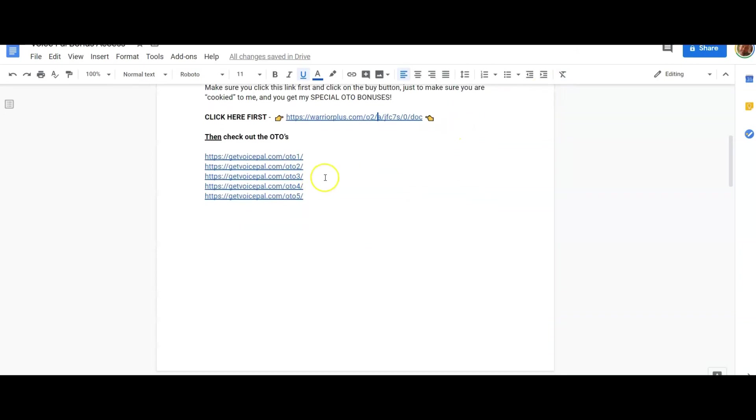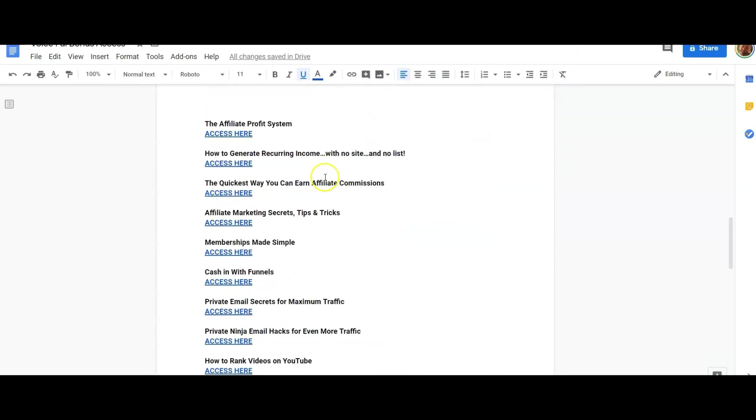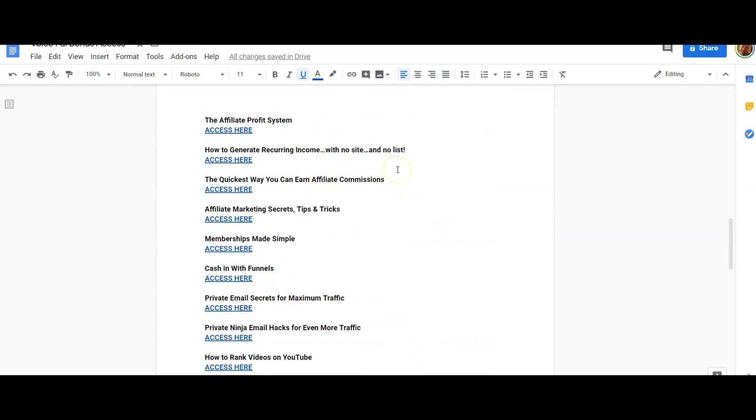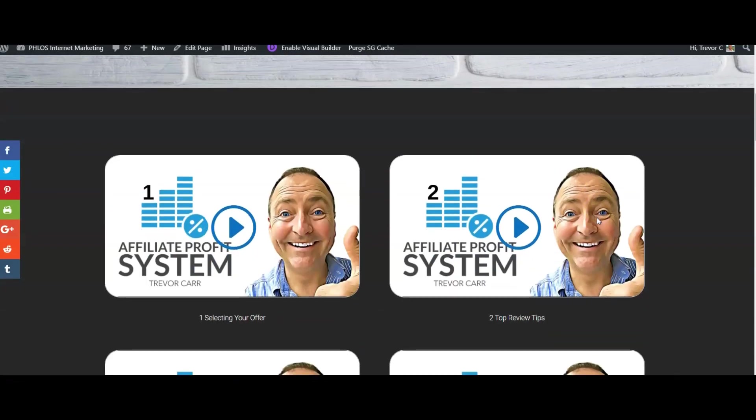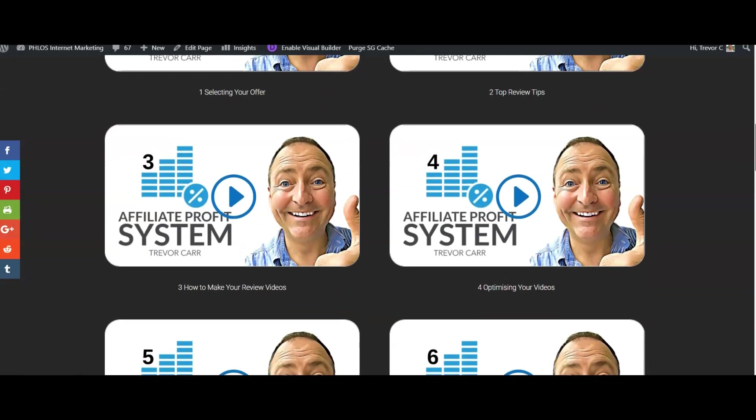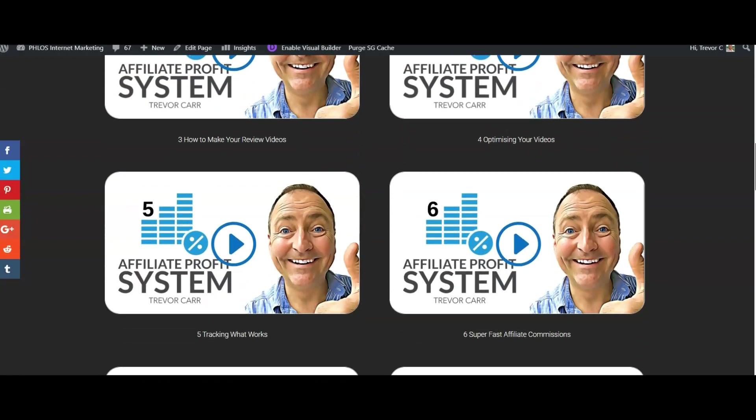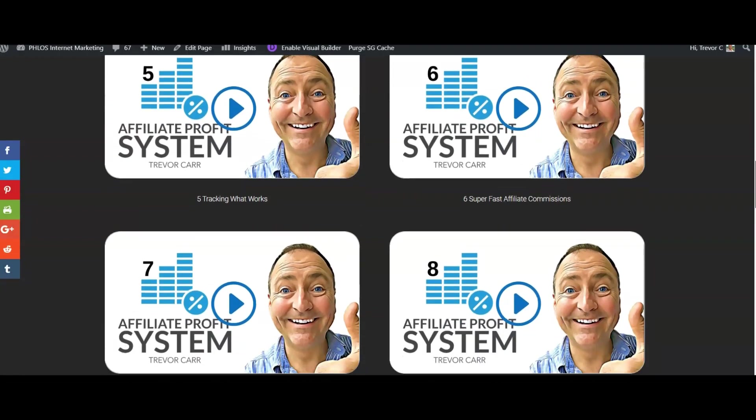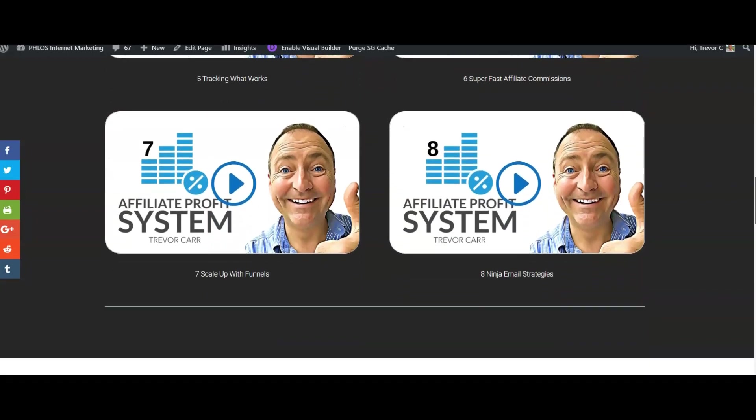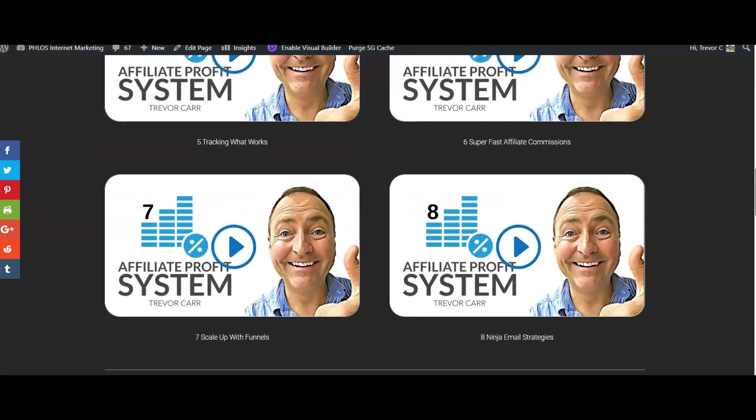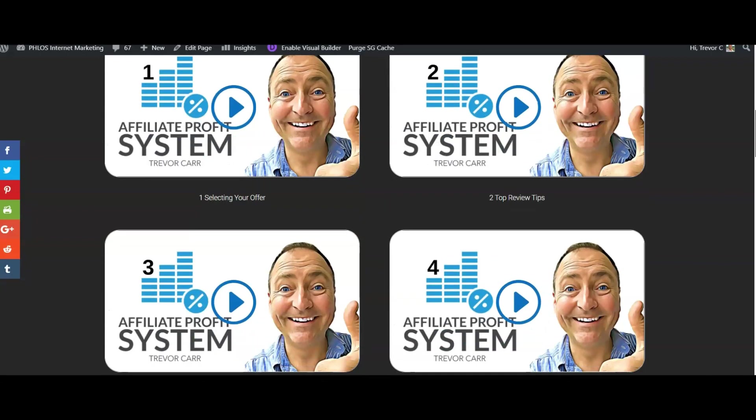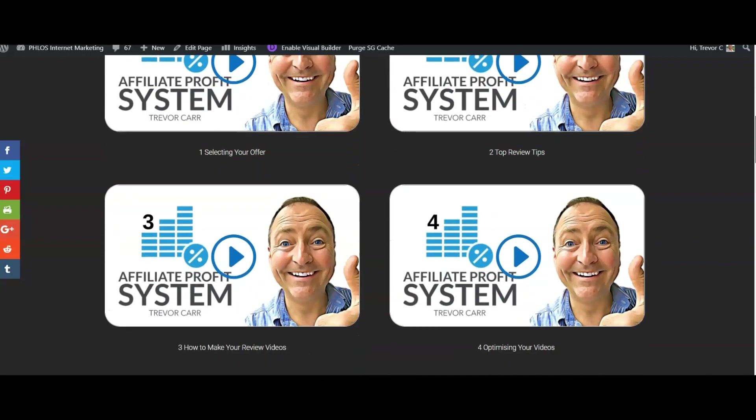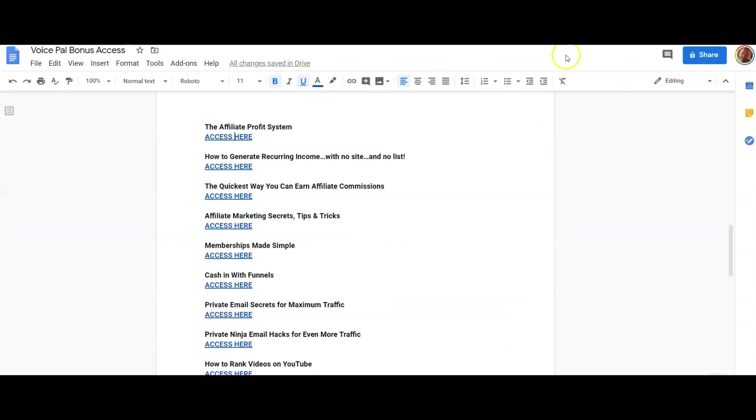Here are your bonuses. We've got the Affiliate Profit System. This is a full encompassing guide on how to become an affiliate. Let me show you what that looks like. In this training, all the training in here is by me. I've got selecting your offer, top review tips, how to make your review videos, optimizing your videos, tracking what works, super fast affiliate commissions, scale up with funnels, and ninja email strategies. All of those can be used in conjunction with the idea of using text-to-speech. That's a really nice bundle for you.